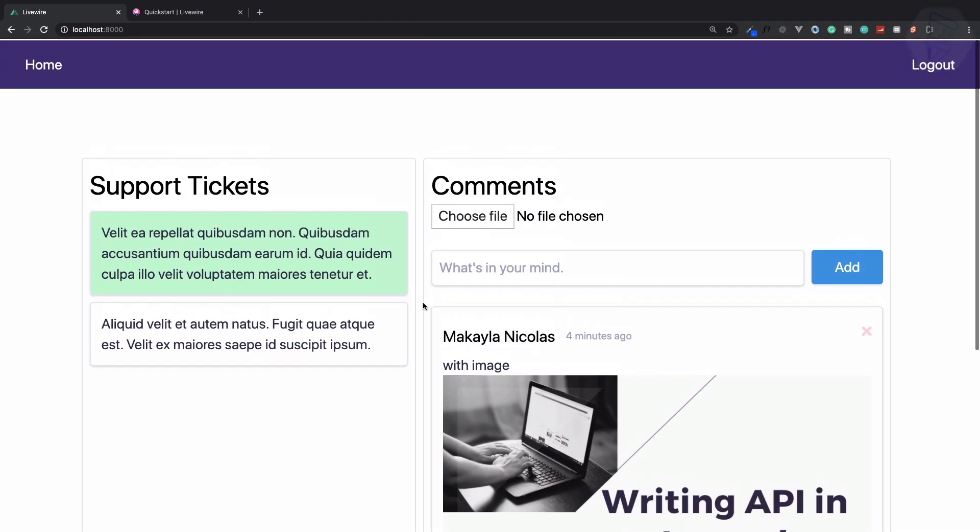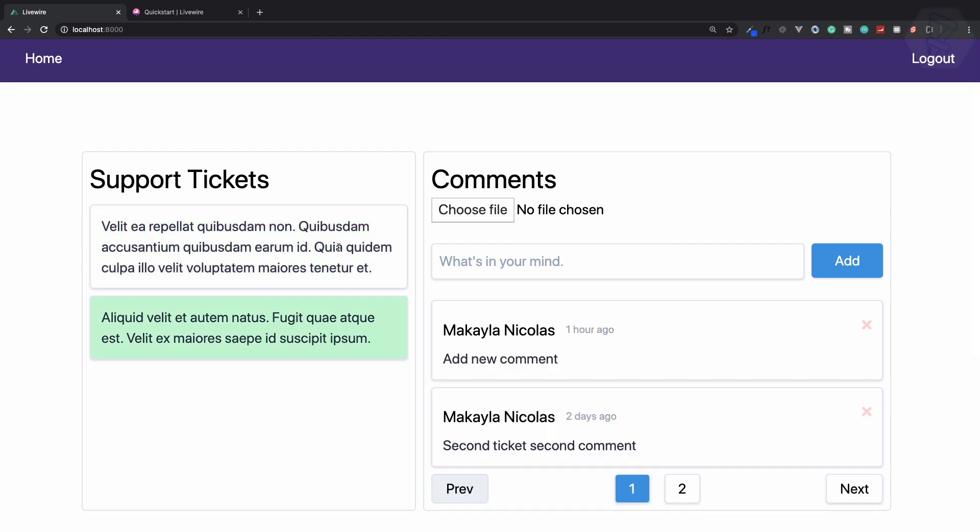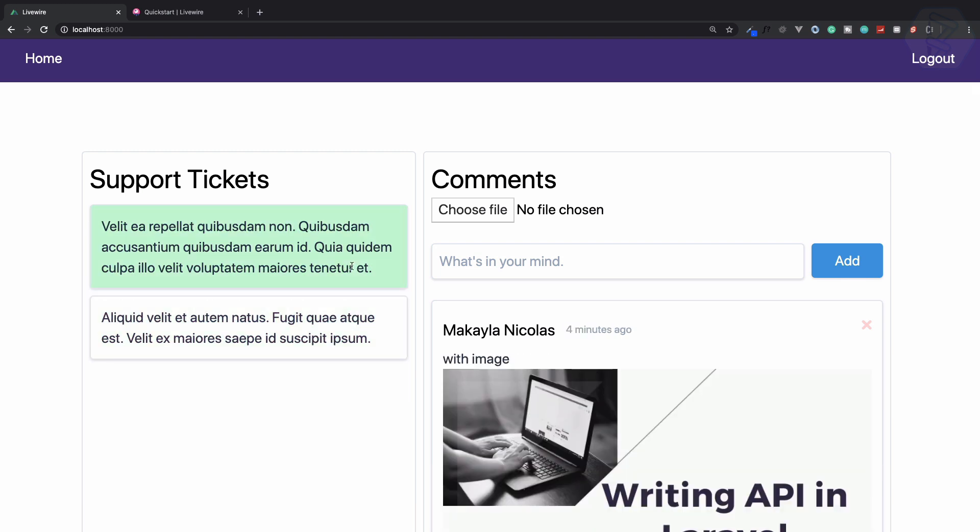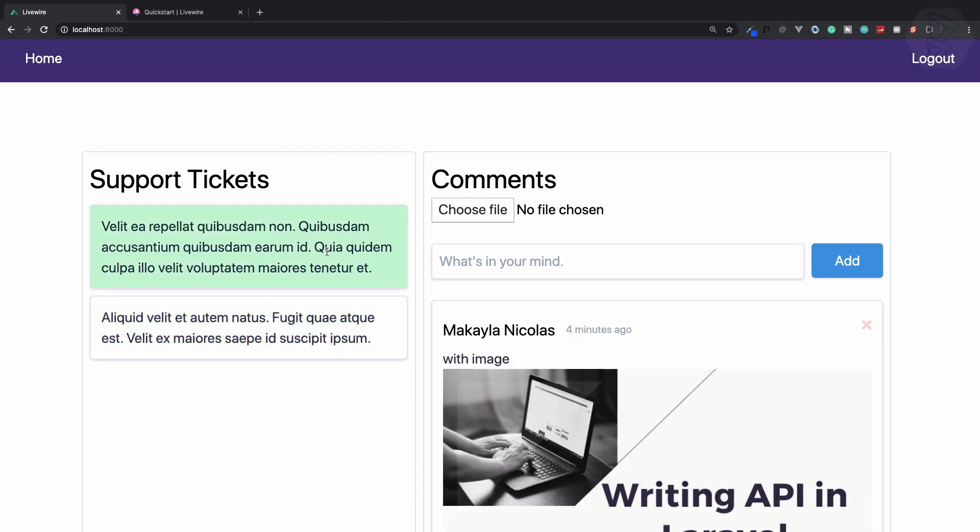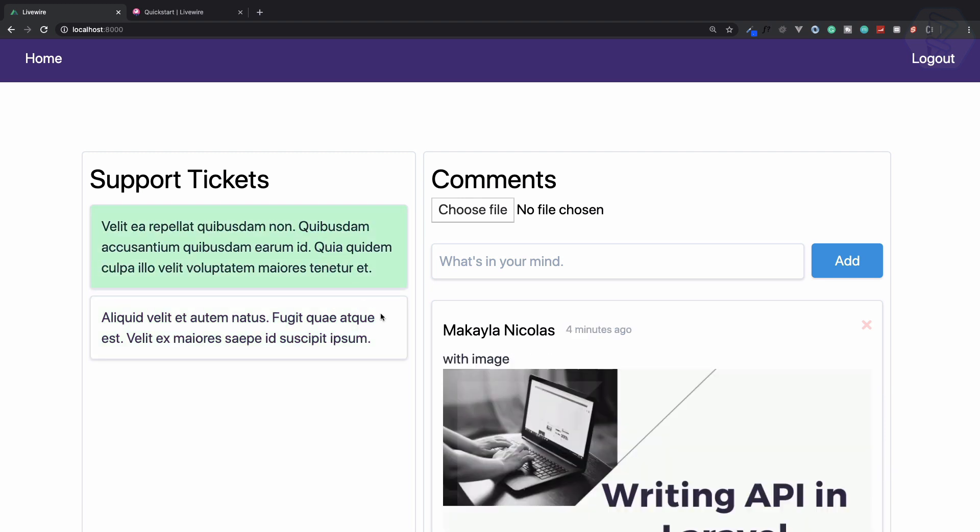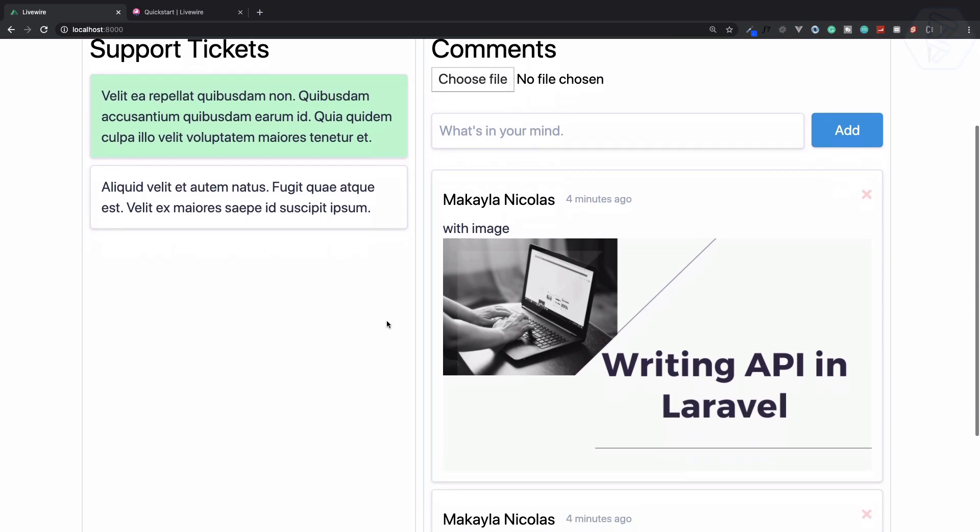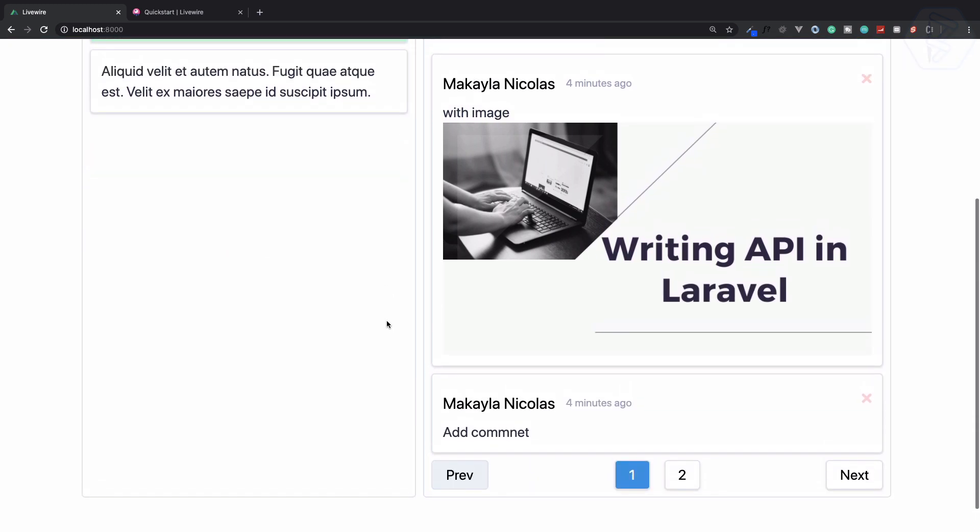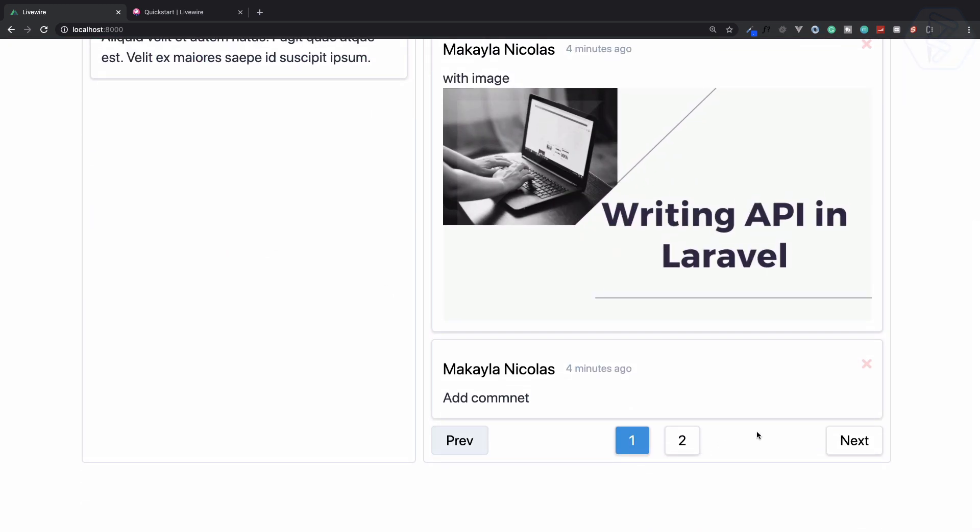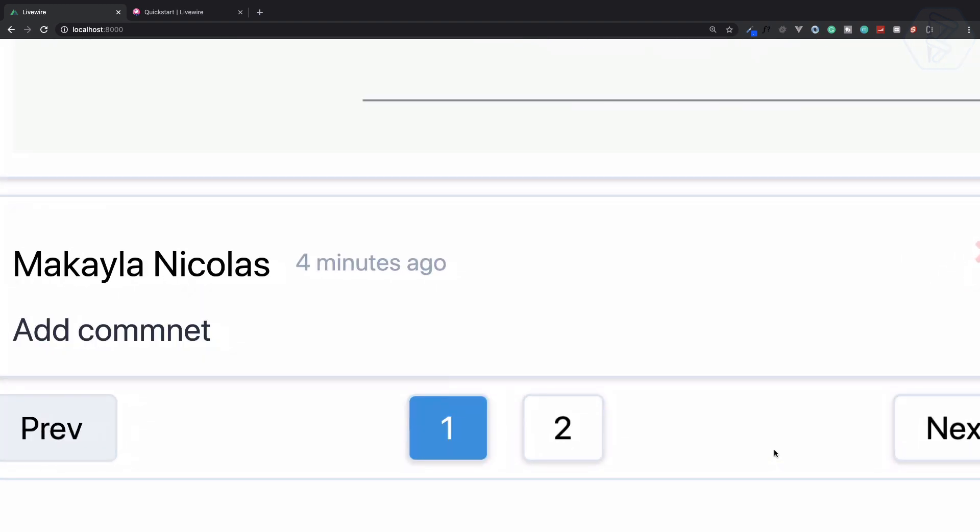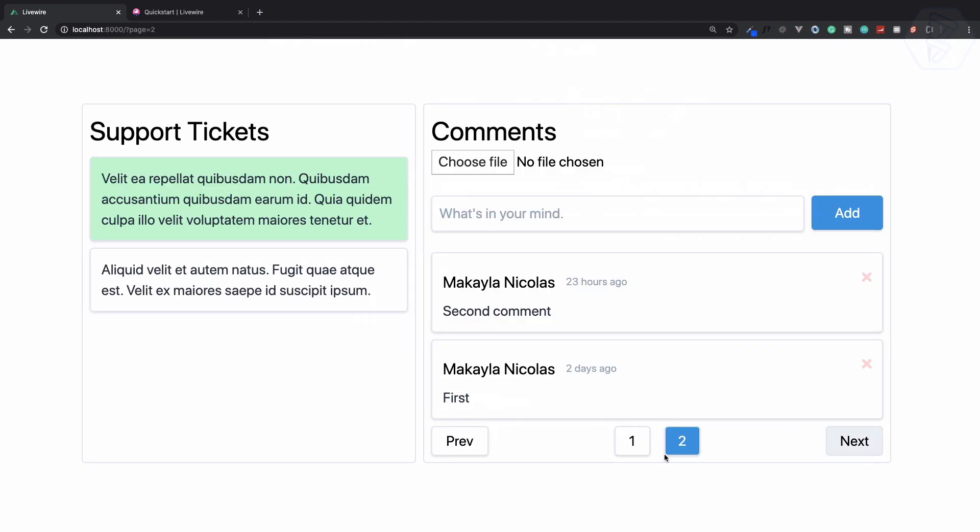We are changing the comments and getting the comments for a particular ticket without refreshing the page. Everything is awesome. We have these comments and we have a simple custom pagination. We can easily navigate between the pages, and these are very nice features.